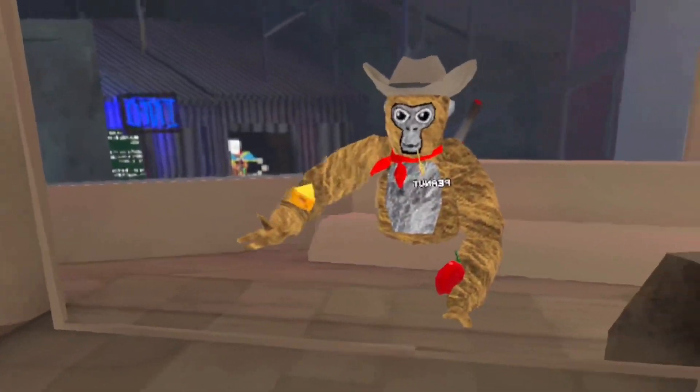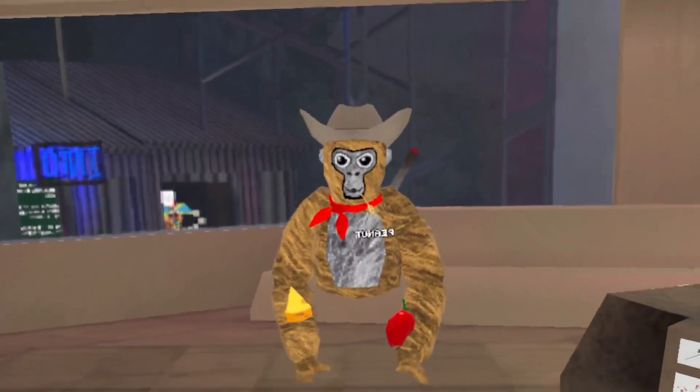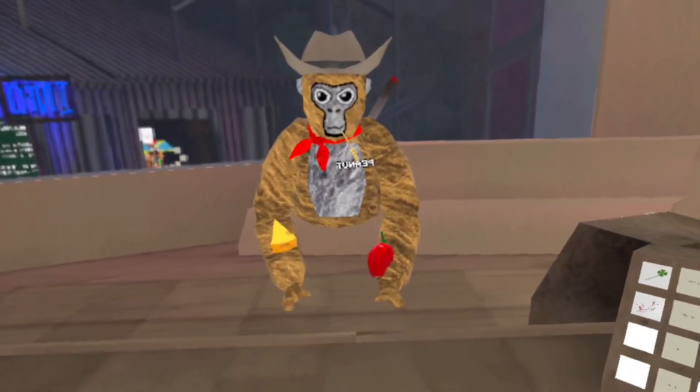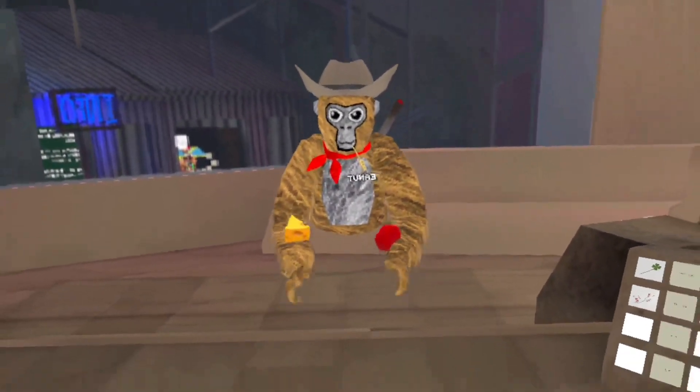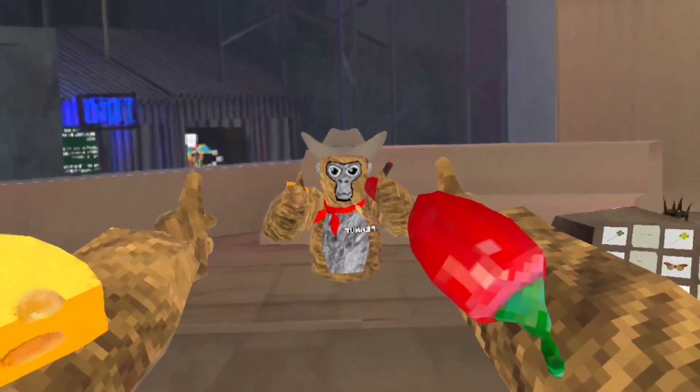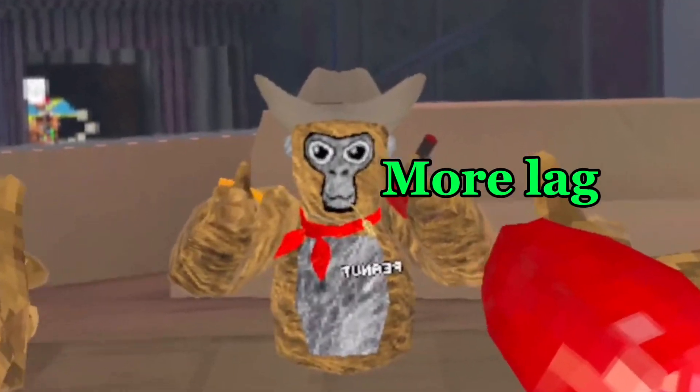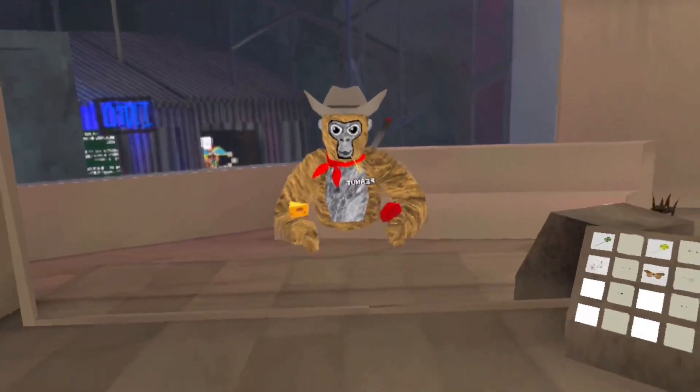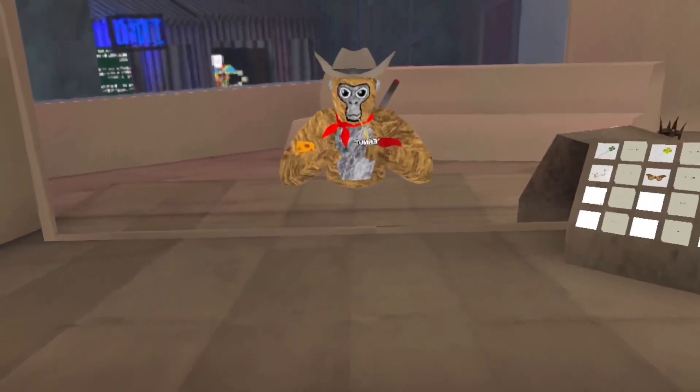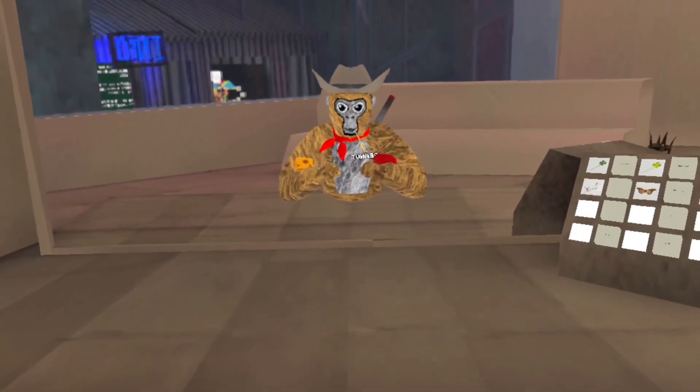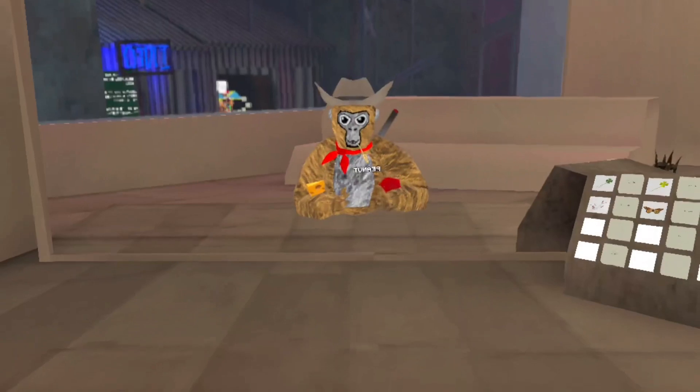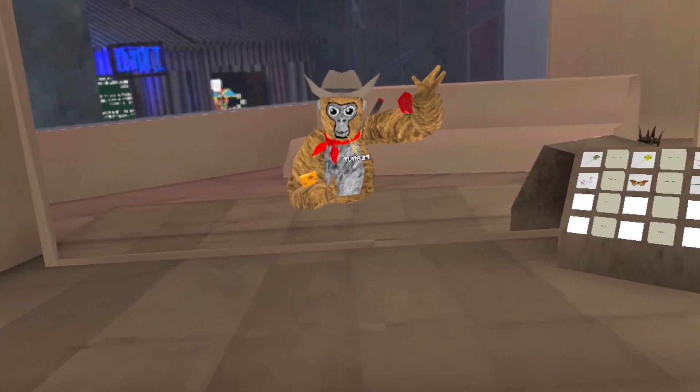So anyway, that's pretty much all I have to check out. This has been yours truly, Peanut in VR. I'll see you guys in the next one. Bye!